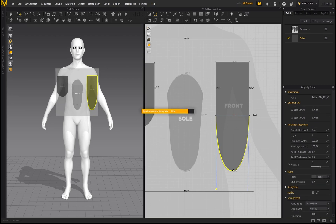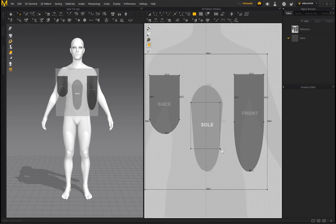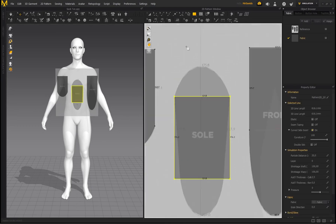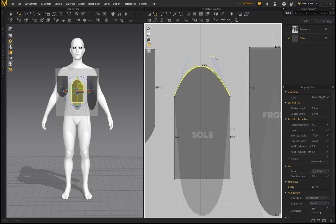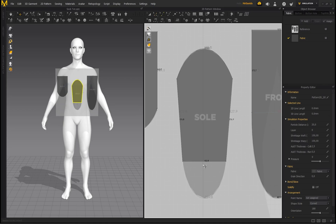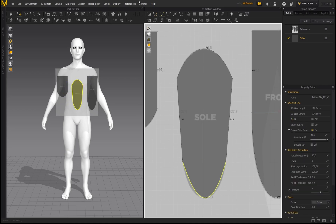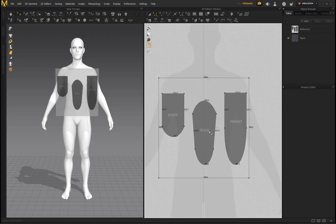We've got the front, and now we just need the sole. Grab the Rectangle tool and drag a rectangle. Add curvature at the top, go to Edit Pattern and adjust the anchor points. For the bottom, with Edit Curvature selected, select one of the dots and bring them in to add curvature. Then go to Edit Pattern and drag out — we've now got all three patterns.